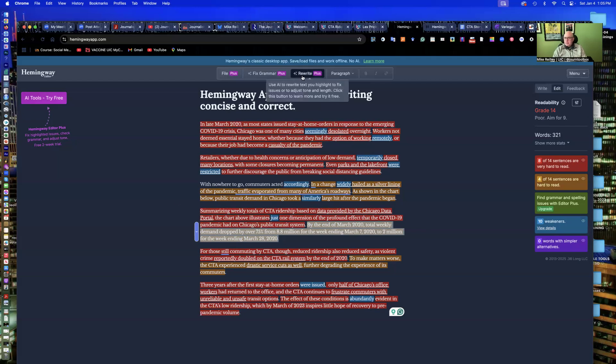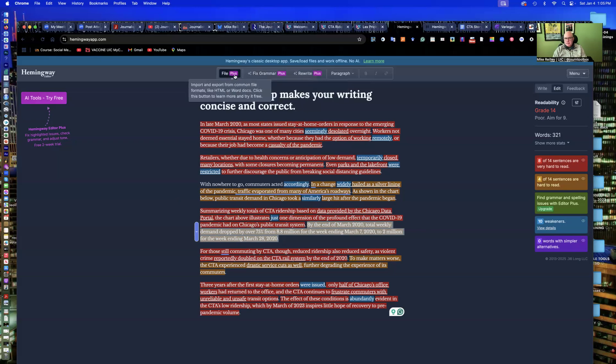But it doesn't actually make the changes for me. If I do the plus versions, it'll do some rewriting and some grammar fixes. But I think the free version, just flagging the stuff you might miss in the editing process. Again, I drop it in here after I've done the editing.